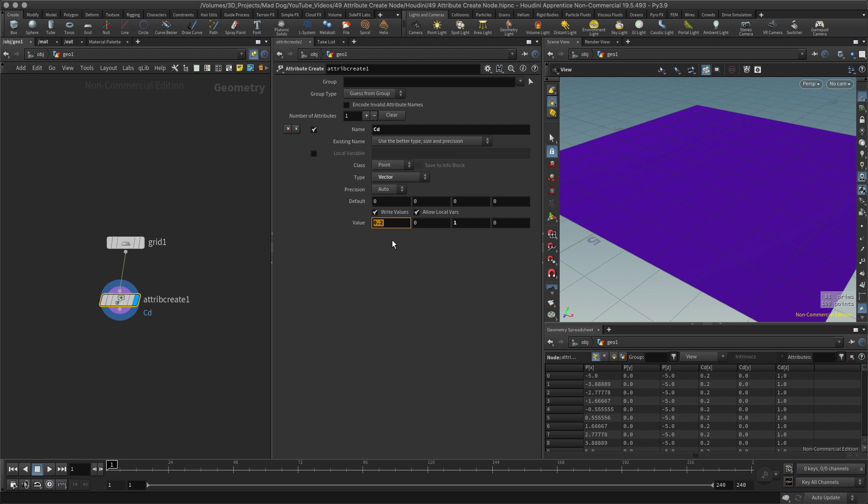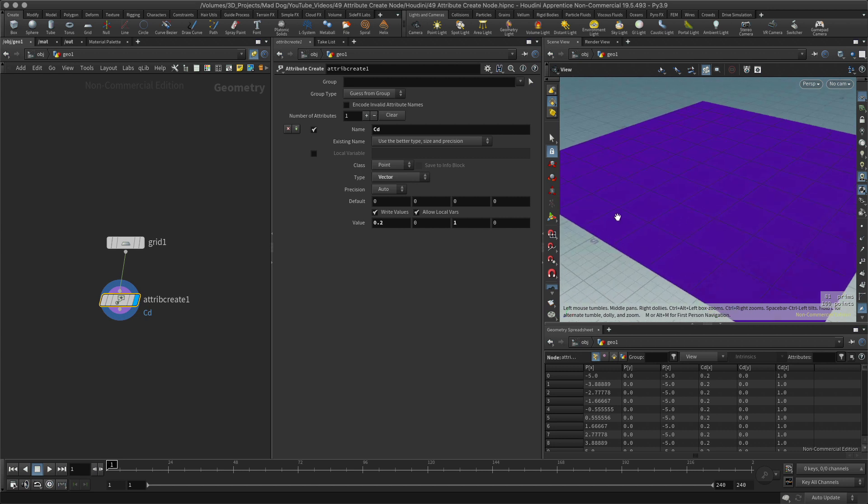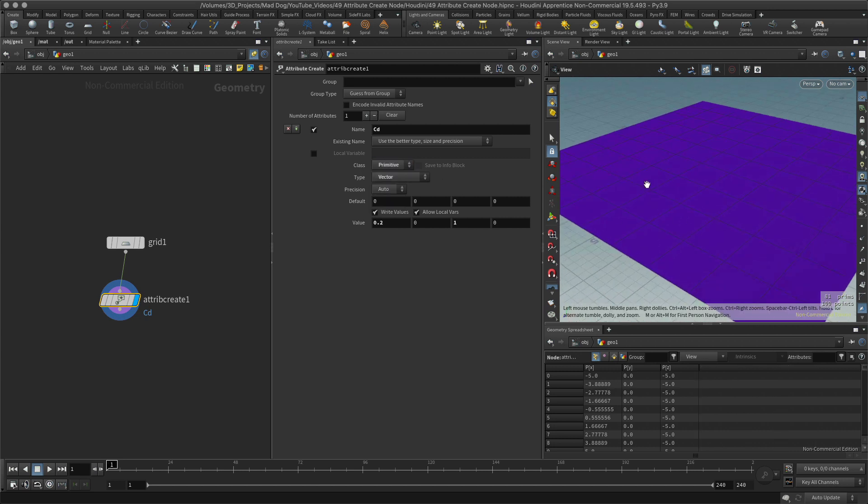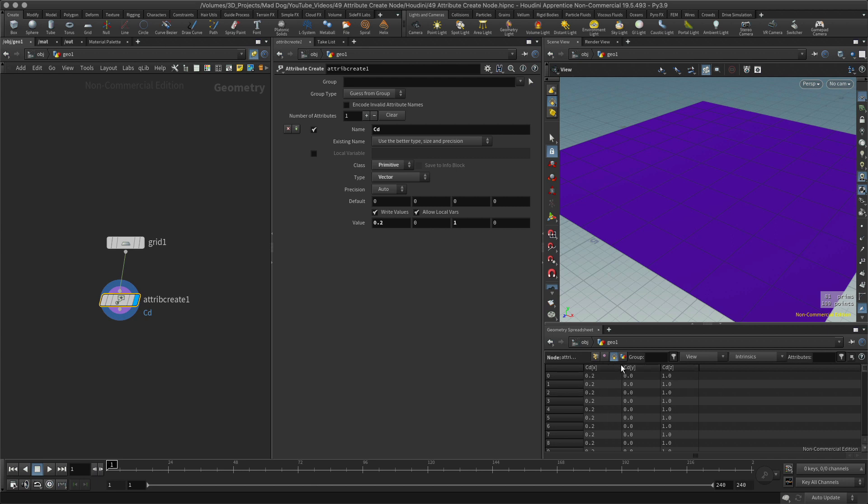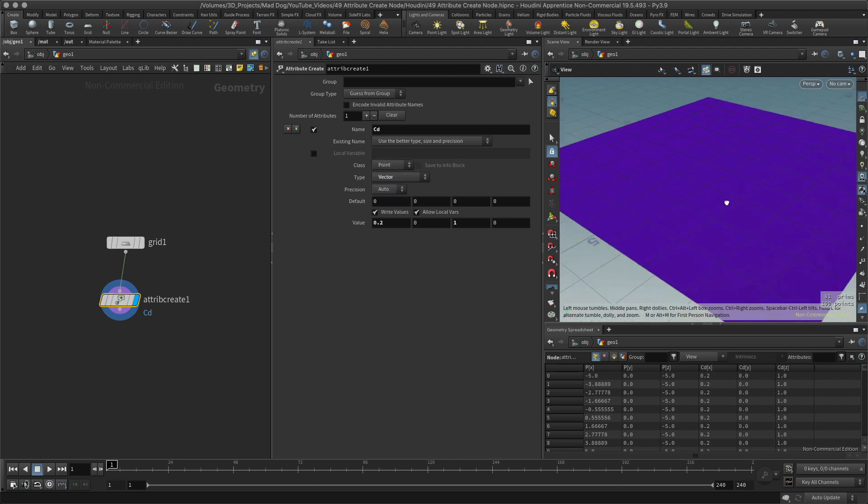The class is saying point. I can also have my class as primitive, so now I'm moving my CD over to the primitive in my geometry spreadsheet. Go back to point, that will also do it again. I can also specify which point it's going to be, what group of points.